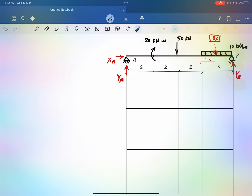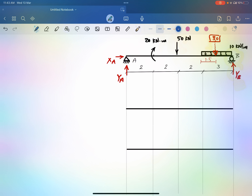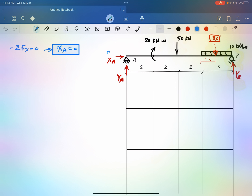To start, we use the three equilibrium equations to get the forces. We can see that there are no horizontal forces — all forces are vertical. So the sum of forces in the X direction gives us X_A equals zero, and this is our first unknown.